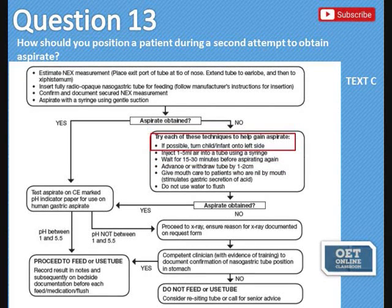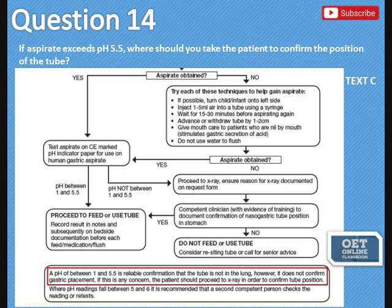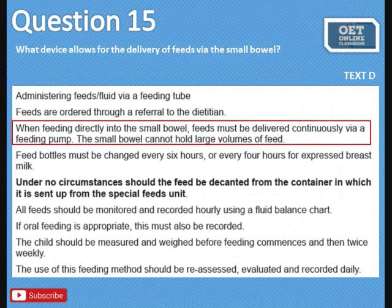Question 13, how to position a patient during a second attempt to obtain aspirate — also in Text C. Question 14, if aspirate exceeds pH 5.5, where to take the patient to confirm the tube position — answer in Text C. Question 15, what device allows for delivery of feeds via the small bowel.